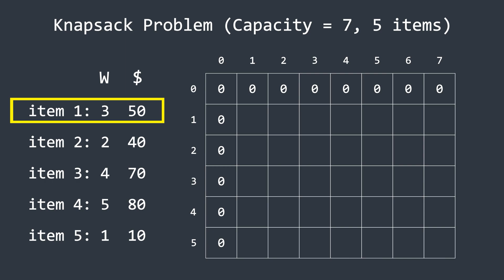This item has a weight of three and a profit of 50. Looking at the first column, where the capacity is one, the item's weight is three, which exceeds this capacity. So we cannot place it in the knapsack, and we set the value to zero. Moving to the next column, where the capacity is two. Again, the item's weight is greater than the capacity, so we set the value to zero. Now for capacity three. Since the item's weight matches the capacity, we can store it. The profit for this item is 50. Since there are no previous items, we compare it with the value just above, which is zero, and take the maximum. So we update this cell to 50.